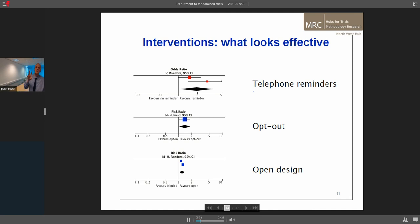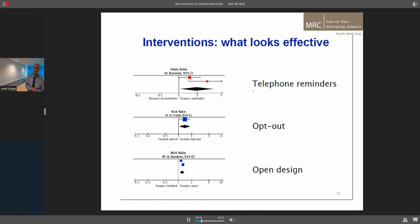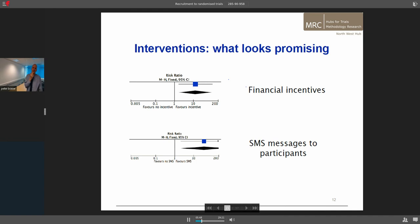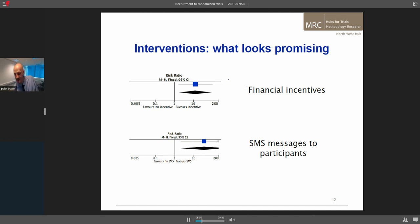Sean has identified three major interventions which may have an effect: telephone reminders to patients about recruitment; opt-out, where patients have to opt out if they don't want to be contacted; and an open design where you're very clear about what the treatments are. This is useful to a degree, but there are ethical restrictions on telephone reminders, and your design may not fit an opt-out or open design. Financial incentives and SMS messaging to participants also look promising, but there's limited evidence, and they may not be relevant for every trial.